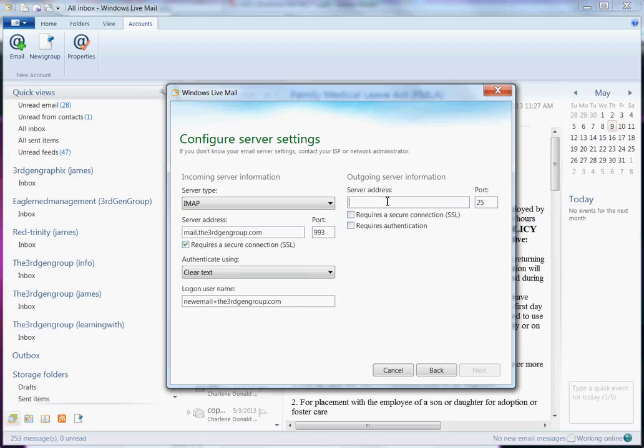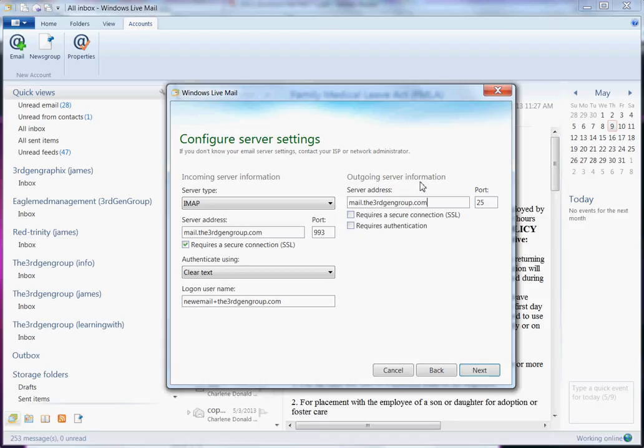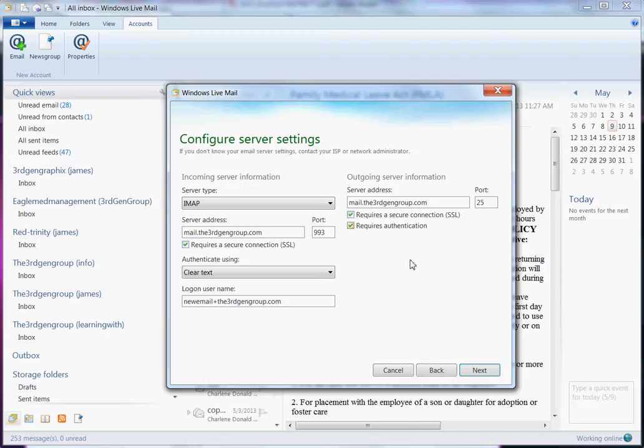And then after that, your server address for the outgoing mail is the same as my incoming. So it is mail, but remember it's different for everybody. So whoever you are set up with, you need to get that information from them. You should be able to find that easily by doing a help or search on their site and they should be able to give you those server addresses for your outgoing mail as well as your incoming mail. And again, I use the secure thing.